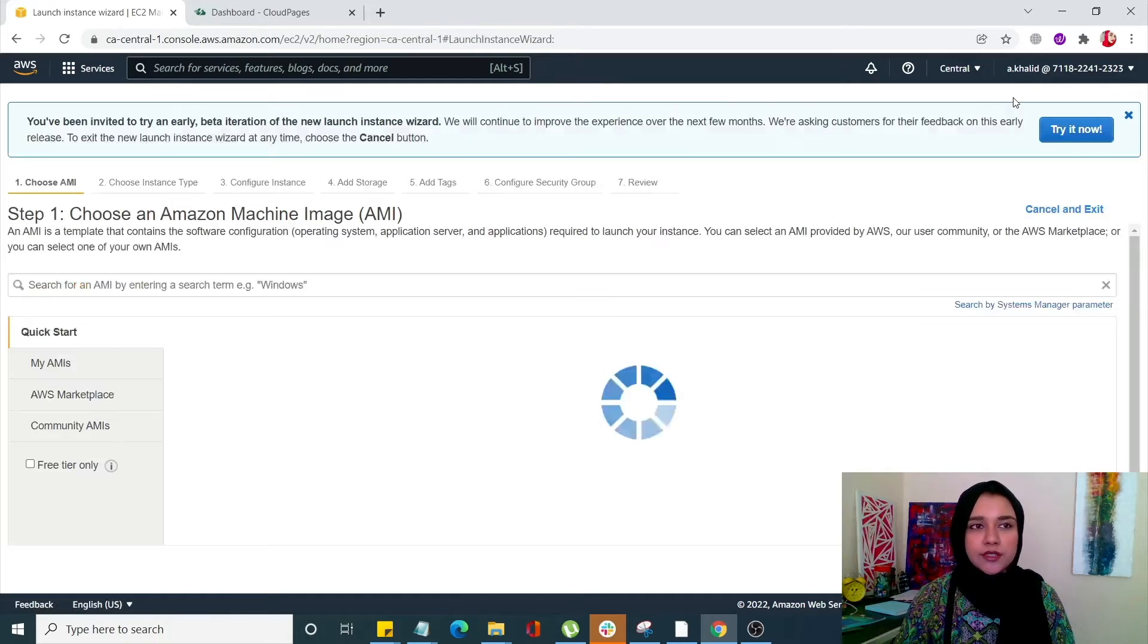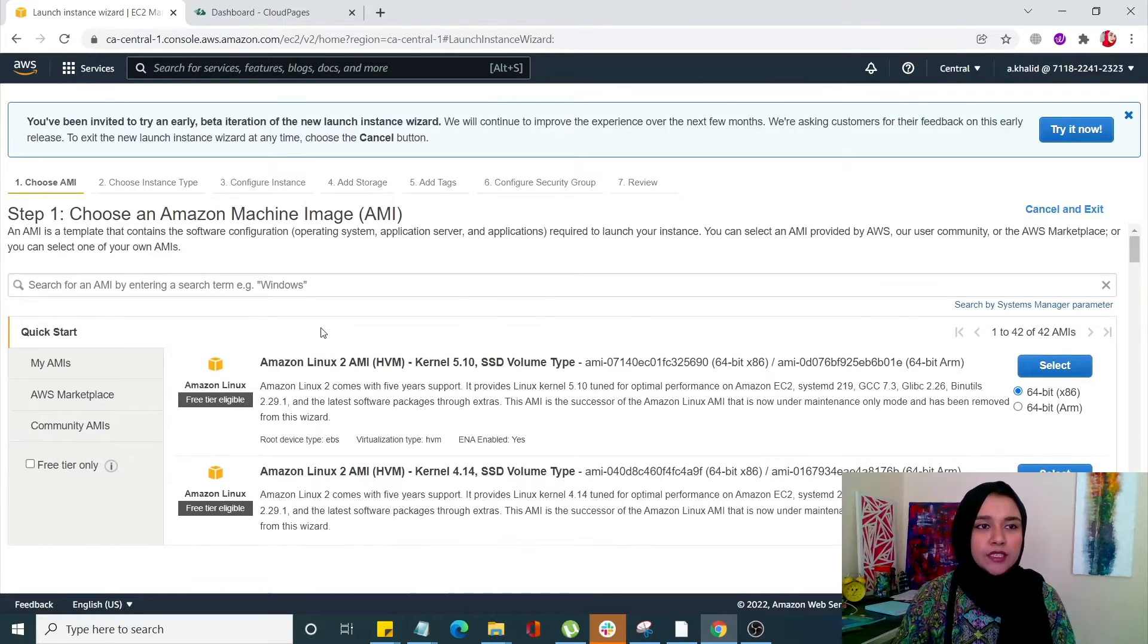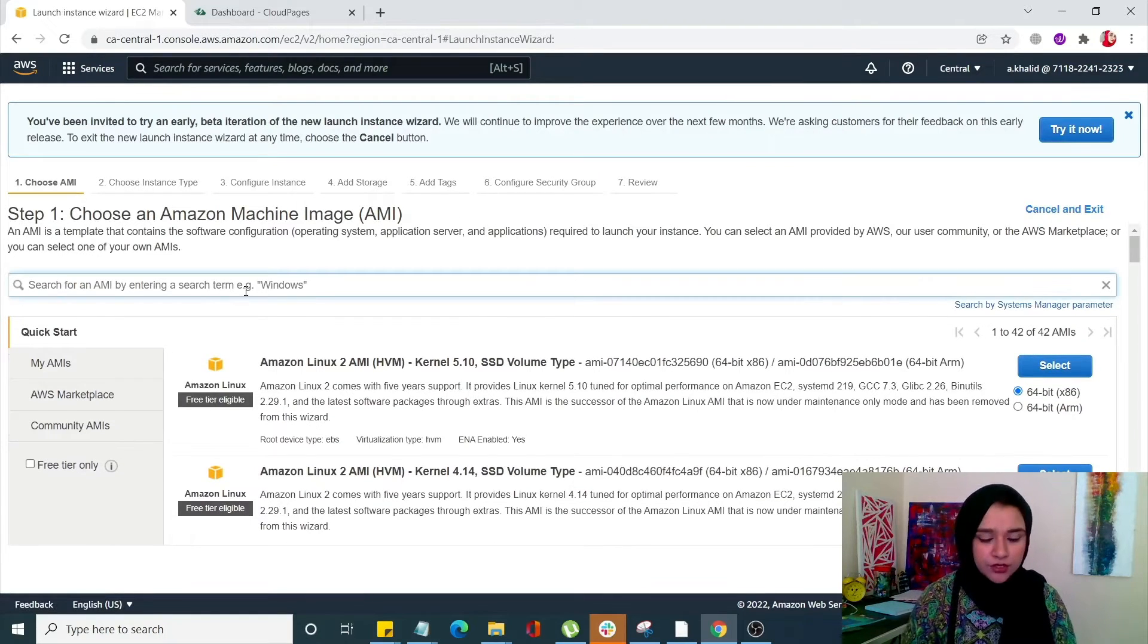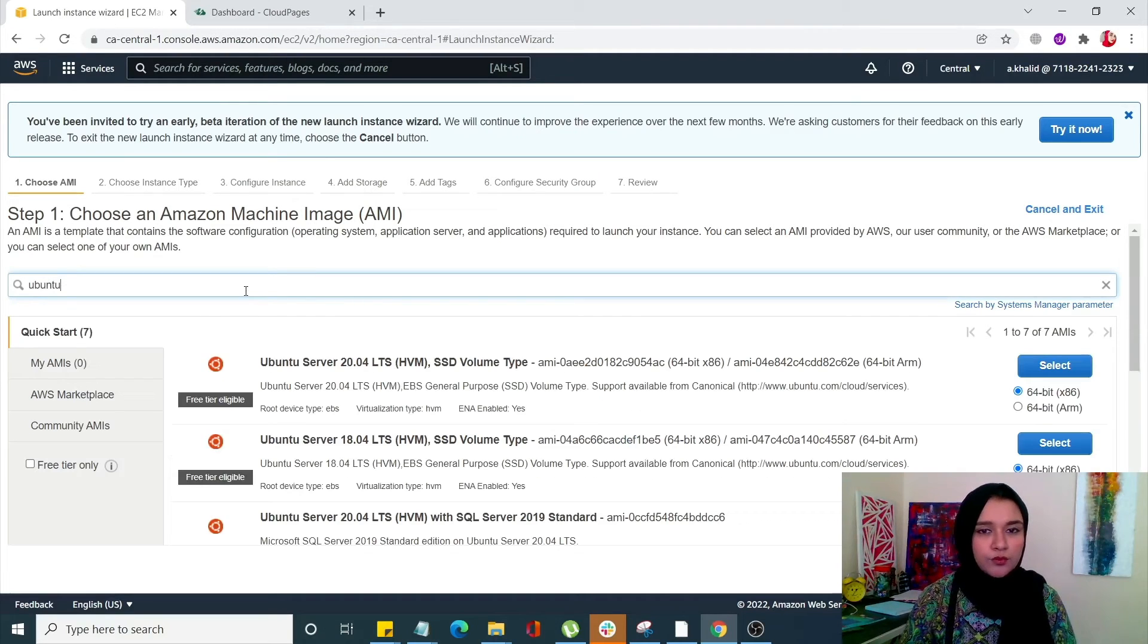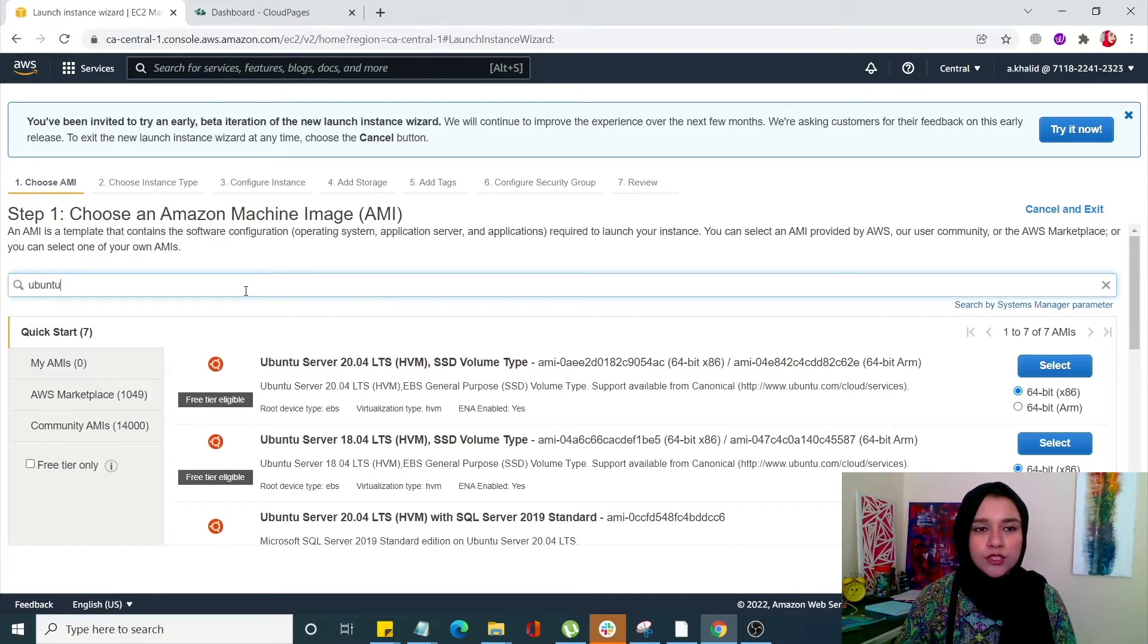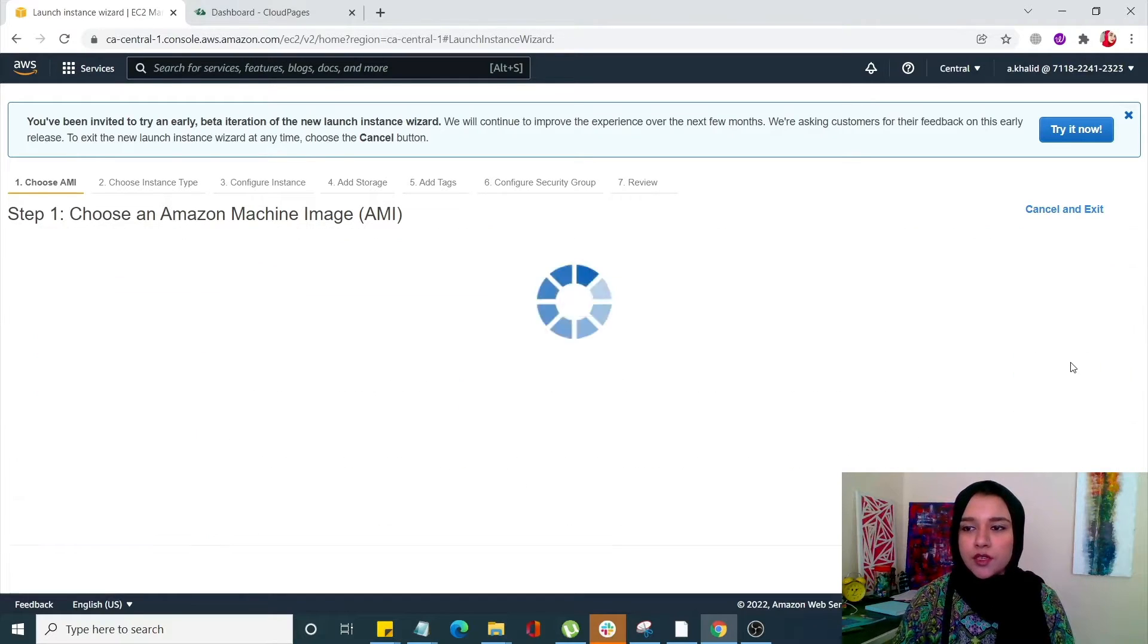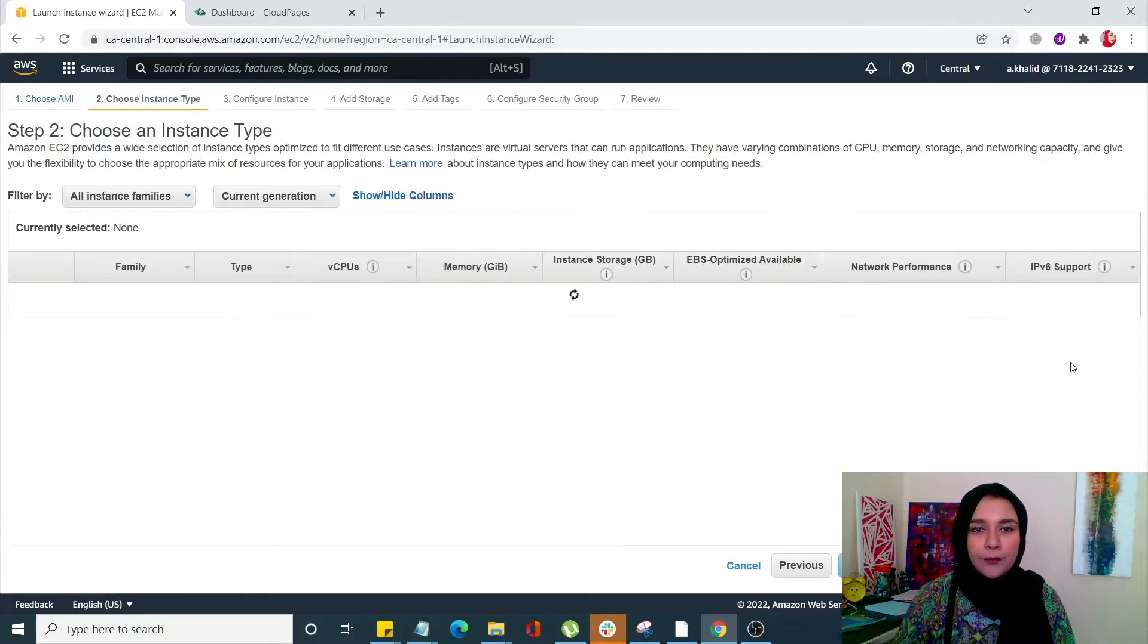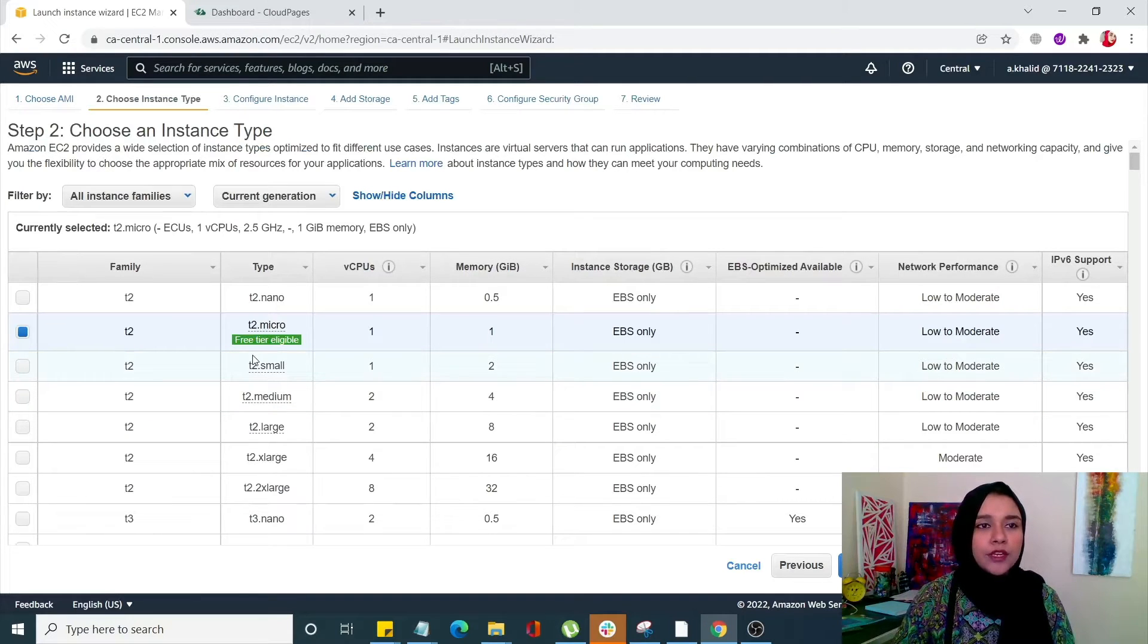Once your visit has started the first step is you have to search for Ubuntu 20.04 since that's what we need to deploy a server on CloudPages. So select that.